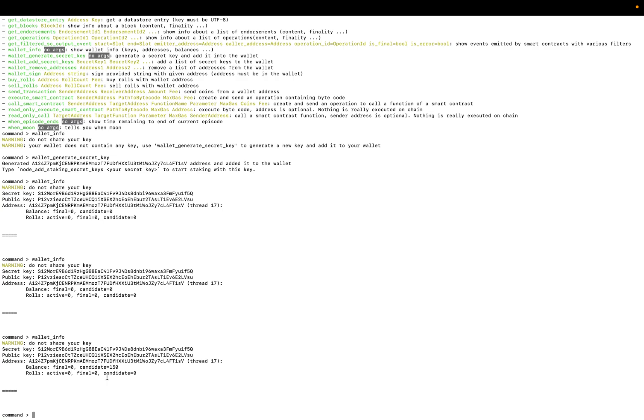And you have just to paste your address and wait a little bit to see if there are some credited coins in our wallet. Okay, here we are, we received 150 coins.